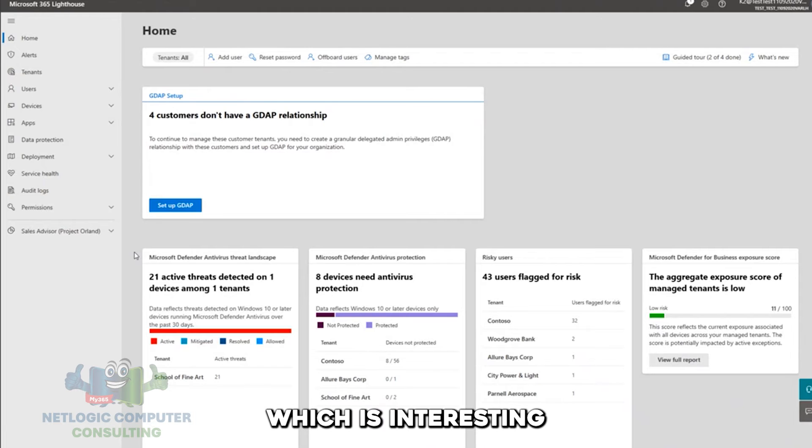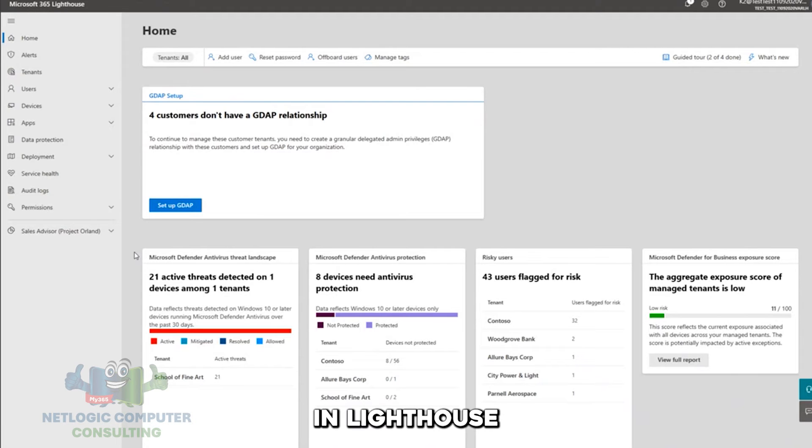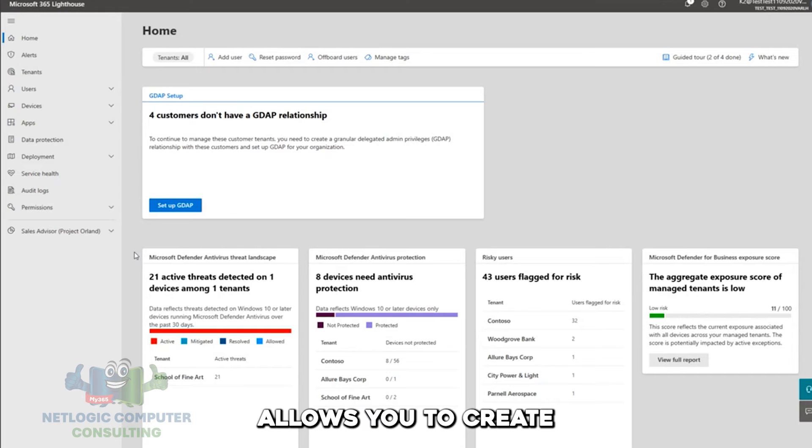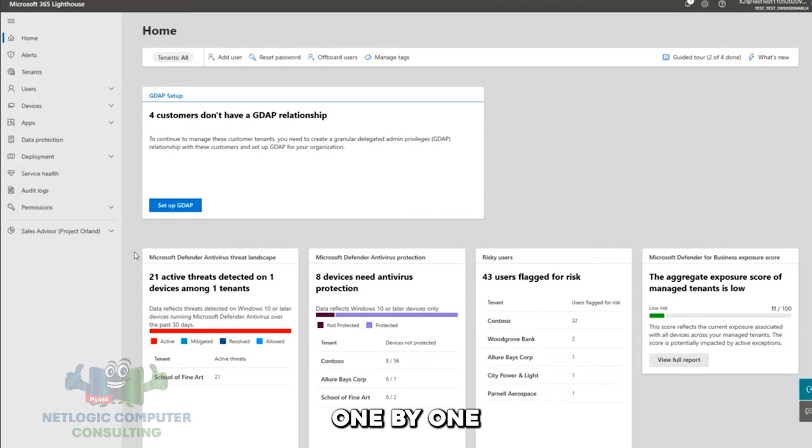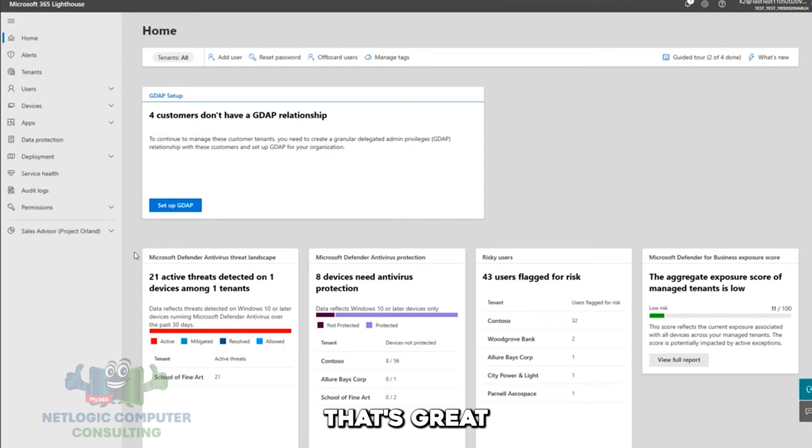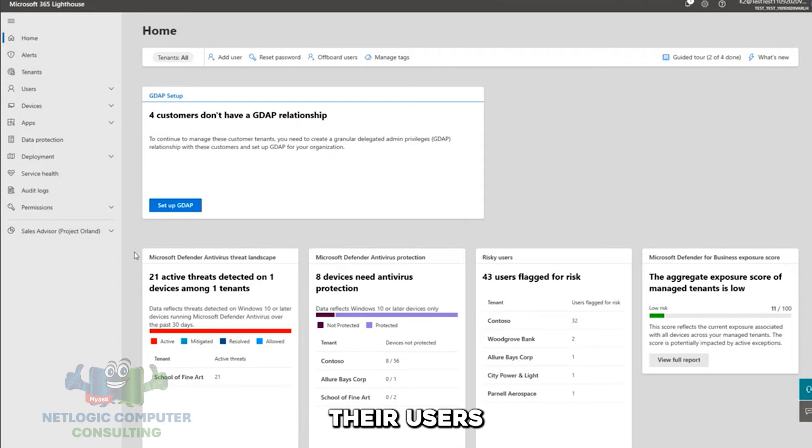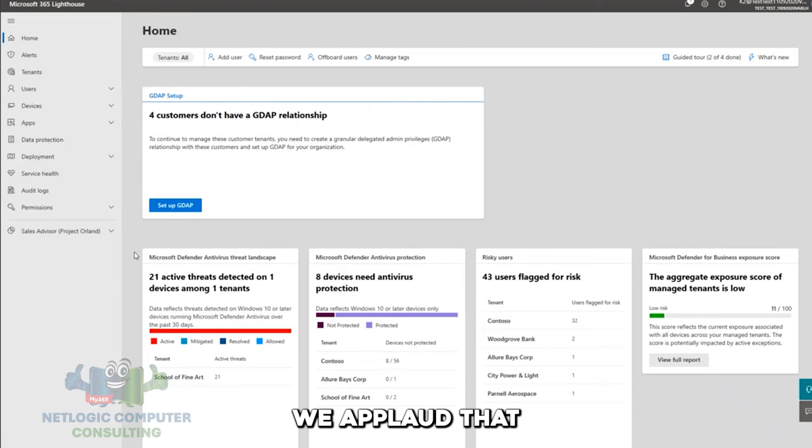Very cool. So it looks like there's more people who have dug into GDAP than have dug into Lighthouse, which is interesting, because one of the key differences in Lighthouse is that Lighthouse allows you to create GDAP templates. So if you've set up GDAP for all those customers one by one in Partner Center, that's great. You're doing a great job to protect yourself, protect your customers, their users, their devices, their data. We applaud that.